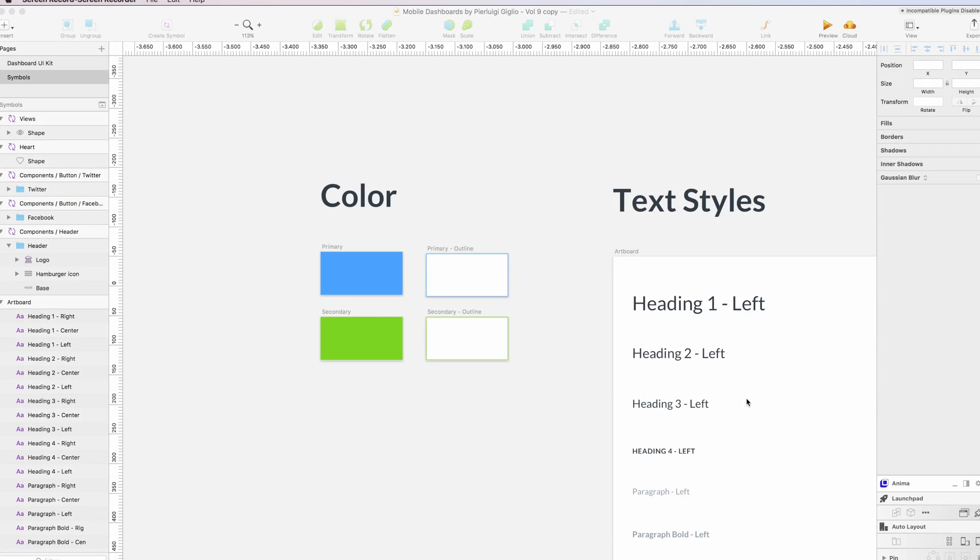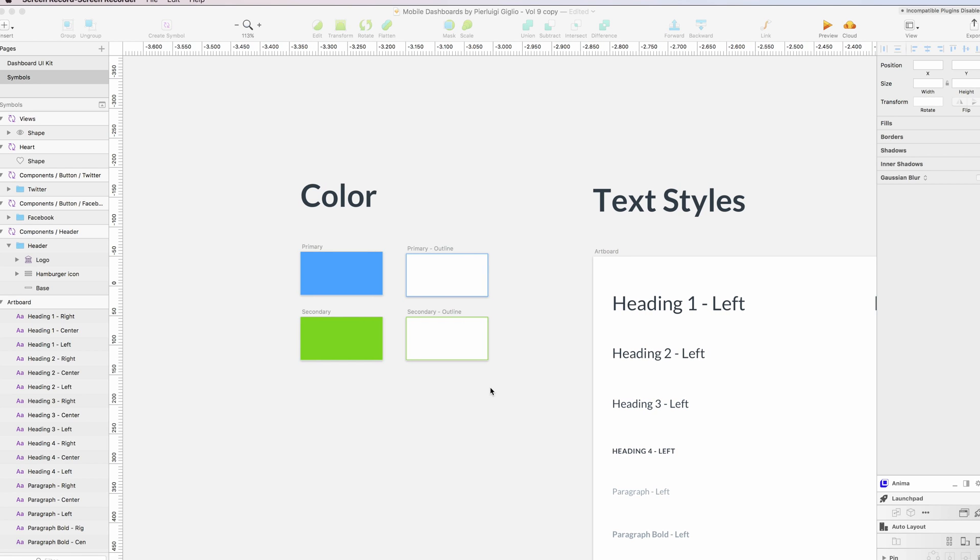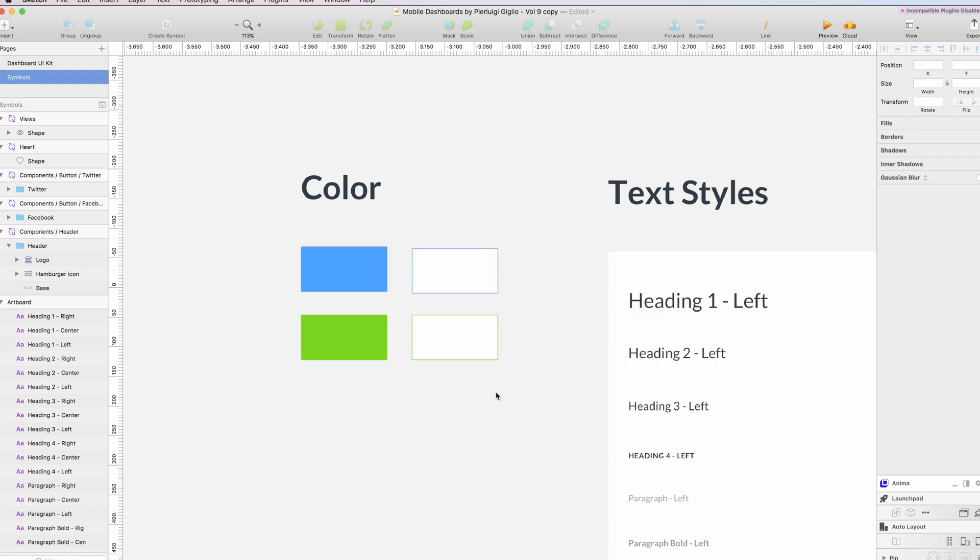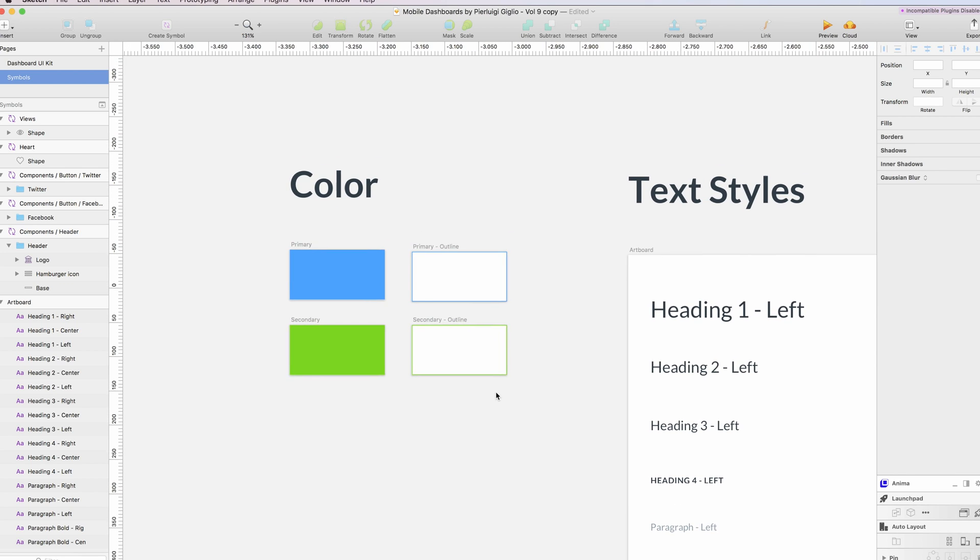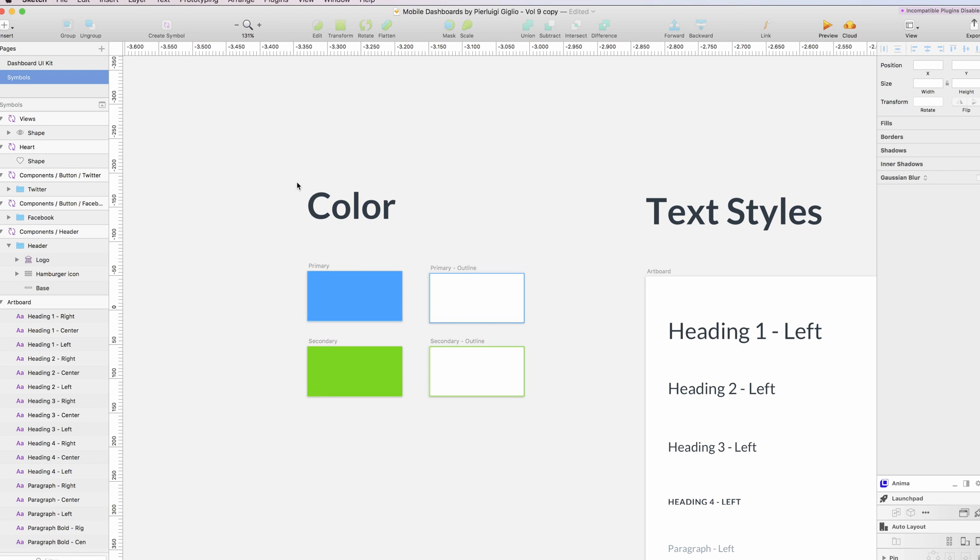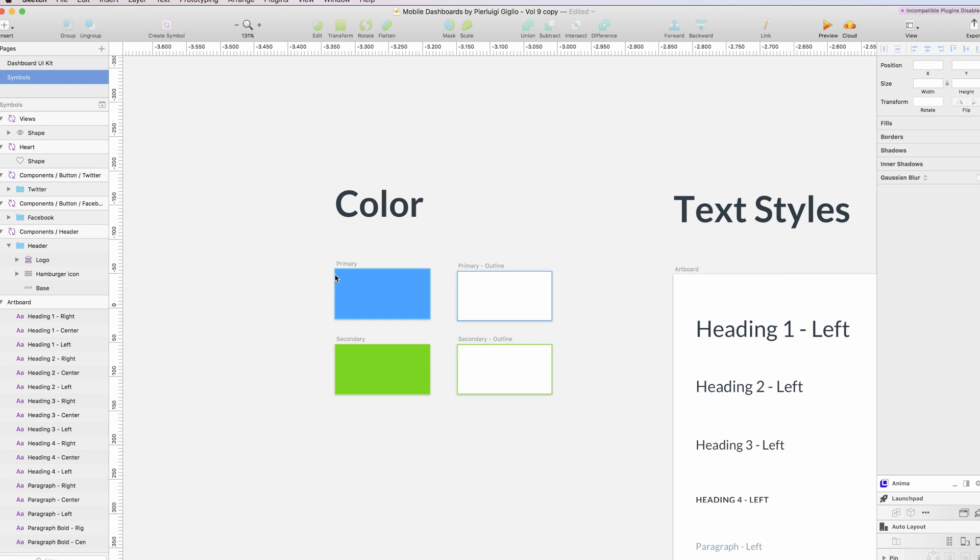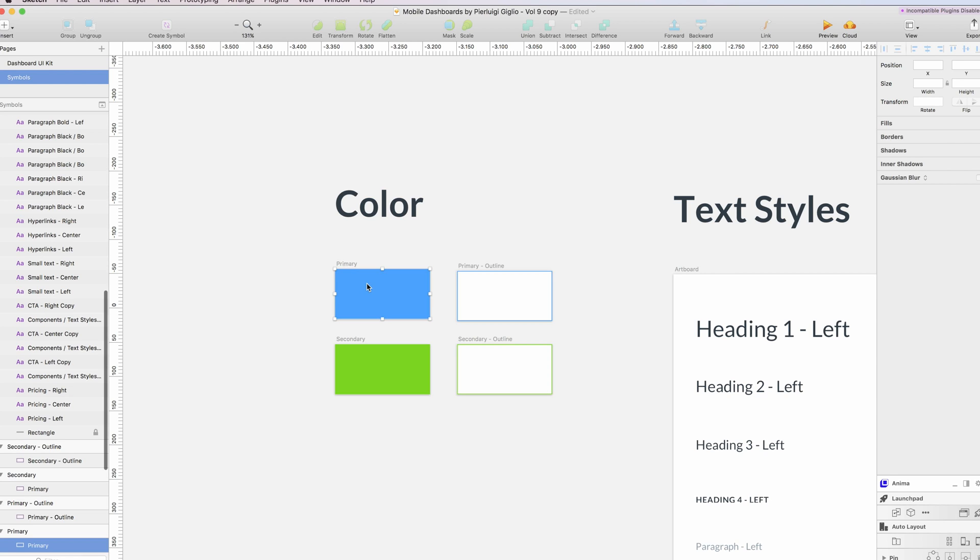In this video I'm going to show how you can use shared styles in your projects. Shared styles are very useful because you can set them up for multiple reasons, one of which can be color. You can select the primary, secondary, and other colors that you're going to use throughout your project.